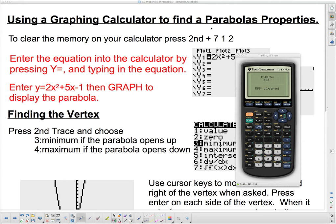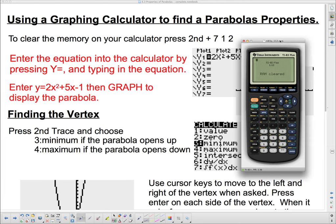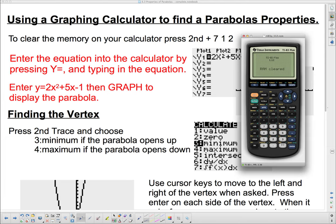Welcome back. This is Part 2 of Properties of Parabolas, and we're going to figure out how to use the graphing calculator to find our properties.